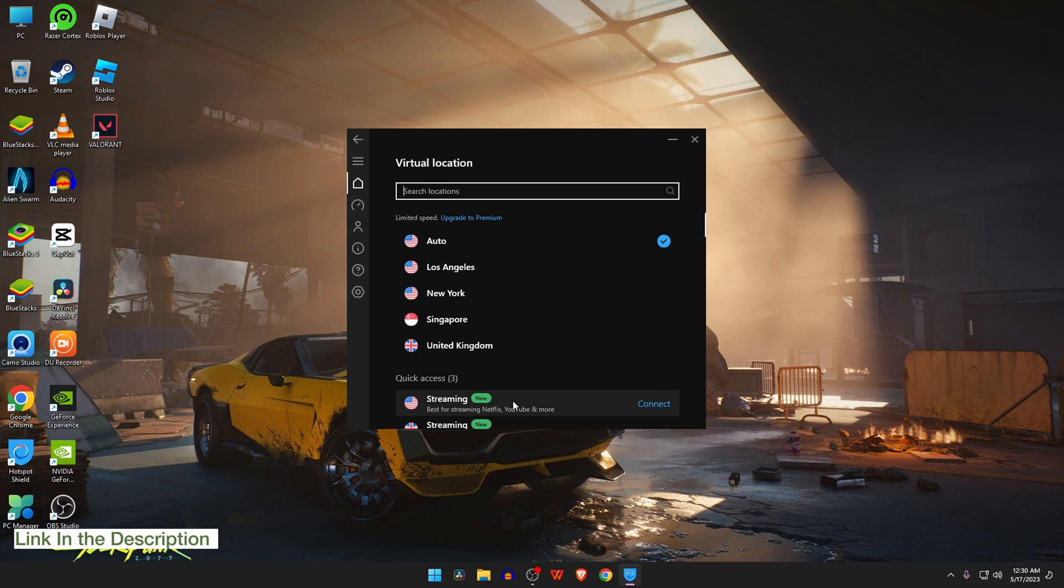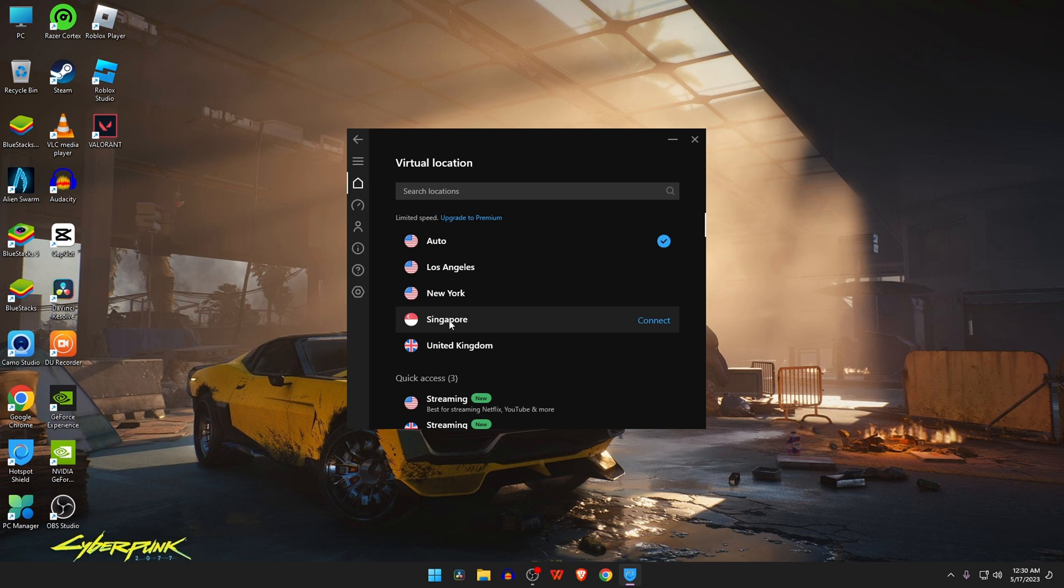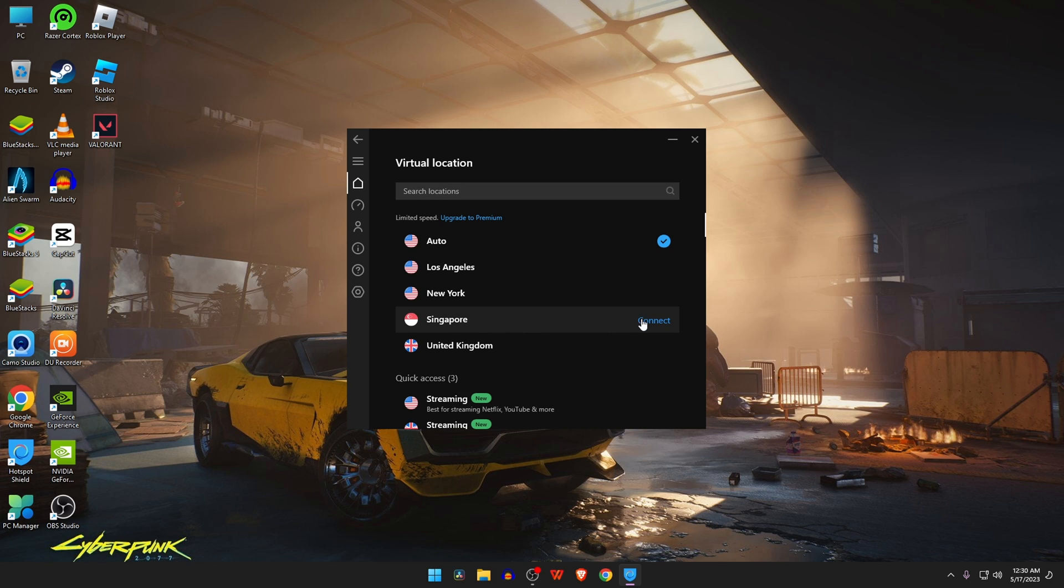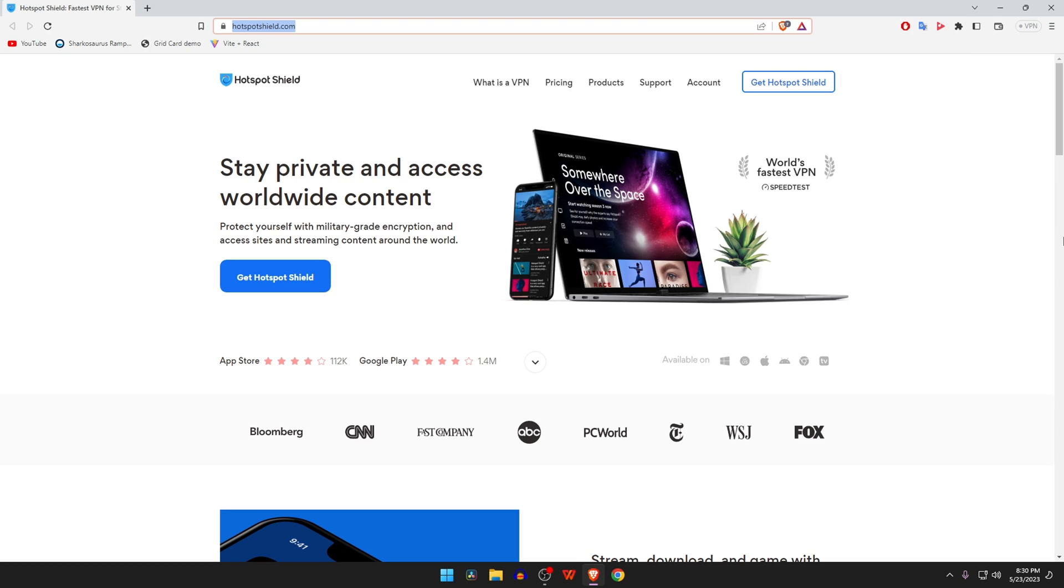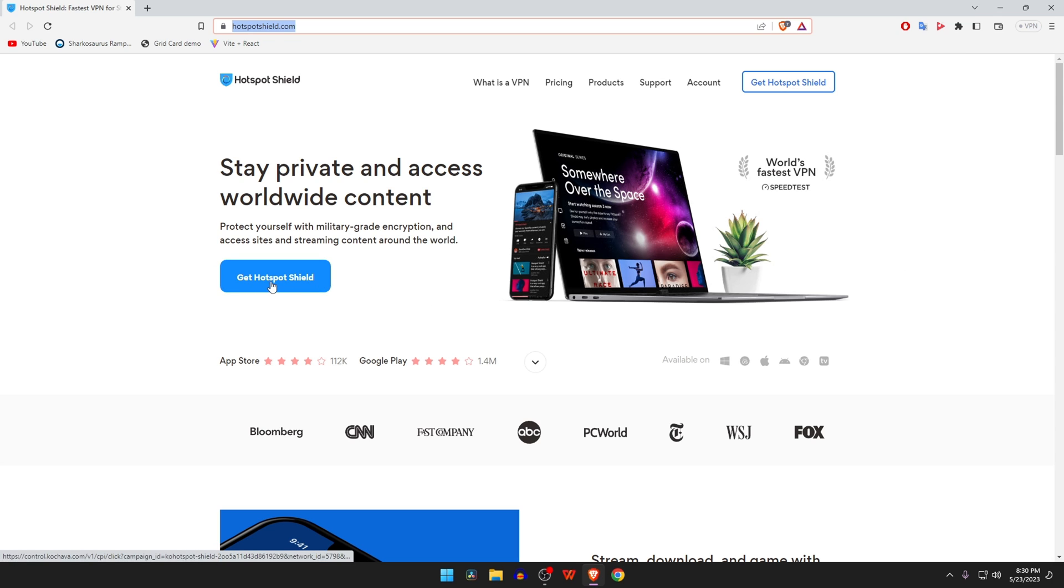We recommend Hotspot Shield, a powerful VPN which will help you get unbanned from Fortnite on PC or other devices. All you need to do is select another region or another server. You can try the free version of Hotspot Shield. If you think it's really useful, then purchase it. I have given the link in the description so you can directly download and purchase the premium version of Hotspot Shield.